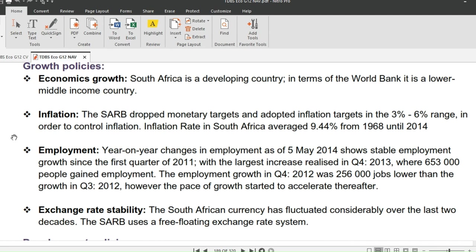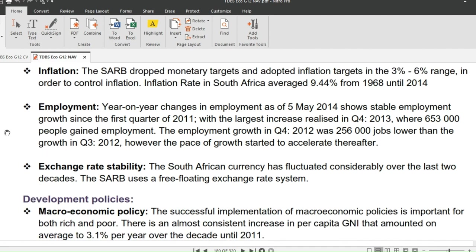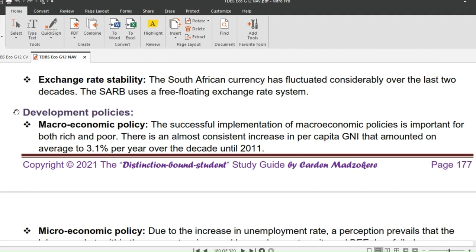On employment: year-on-year changes as of May 2014 show stable employment growth since the first quarter of 2011, with the largest increase in the second quarter of 2013 where 653,000 people gained employment. Employment growth in the fourth quarter of 2012 was 256,000 jobs lower than the third quarter of 2012, however the pace of growth started to accelerate thereafter. On exchange rate stability, the South African currency has fluctuated considerably over the past two decades and has lately been losing value against major currencies.